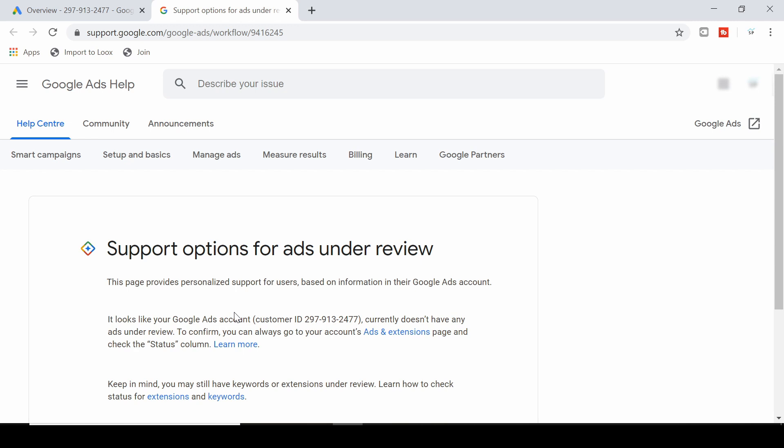I actually did this for one of my ads that was under review for more than one business day, and after submitting this form it was then approved within one hour after submitting the form. So it definitely did help and it really worked.